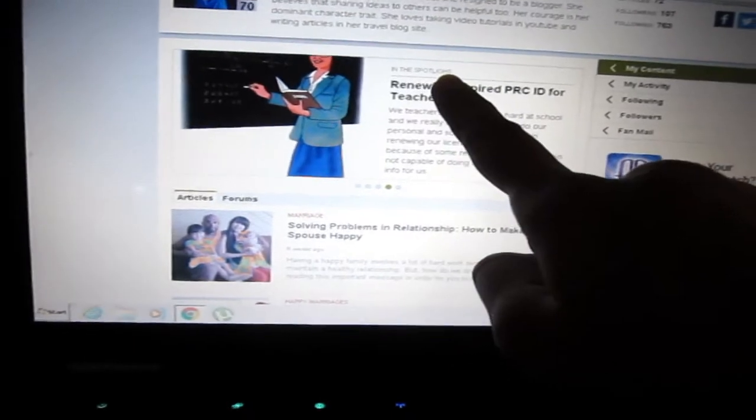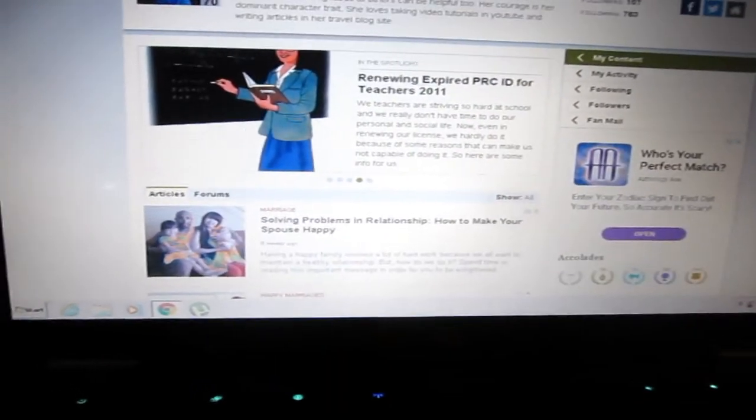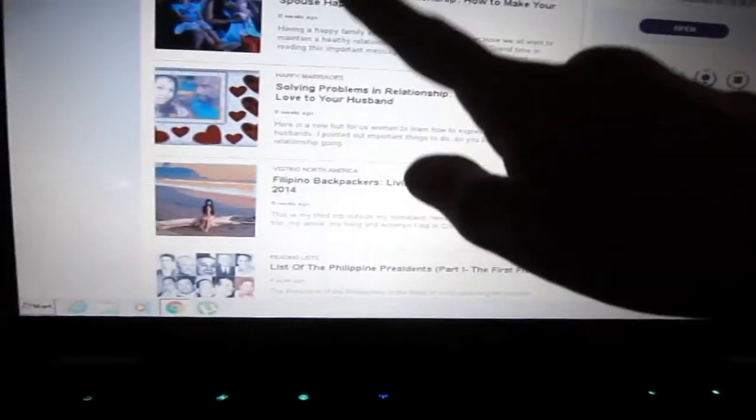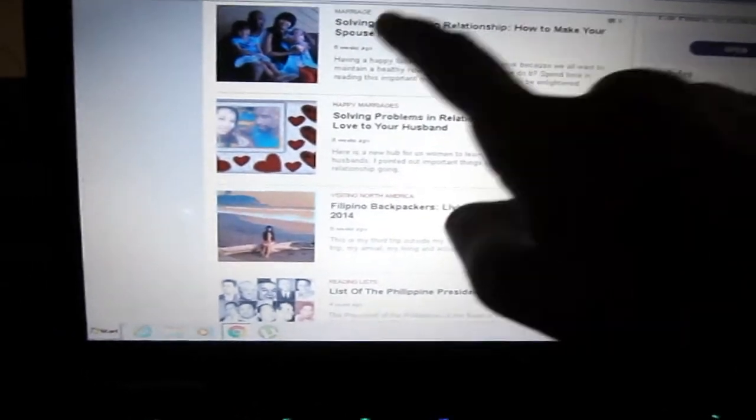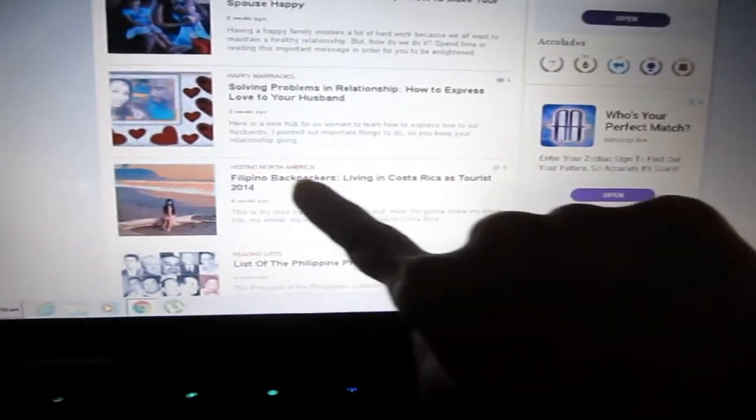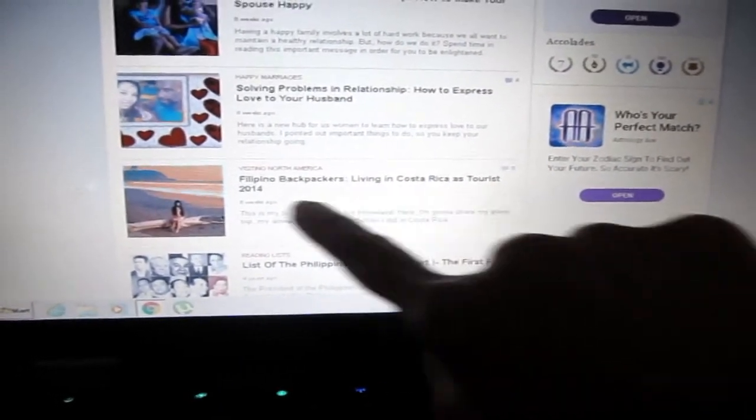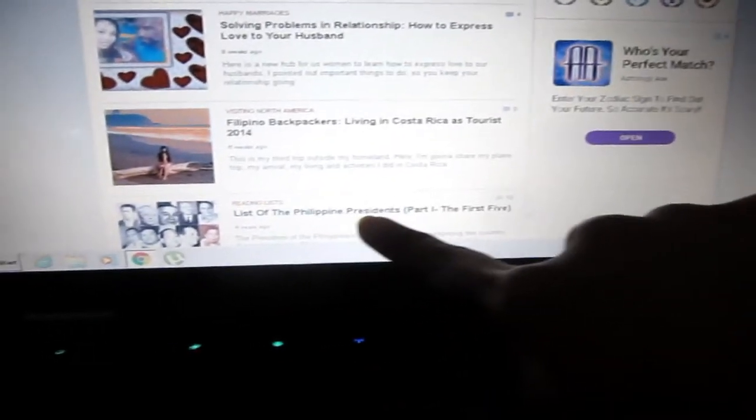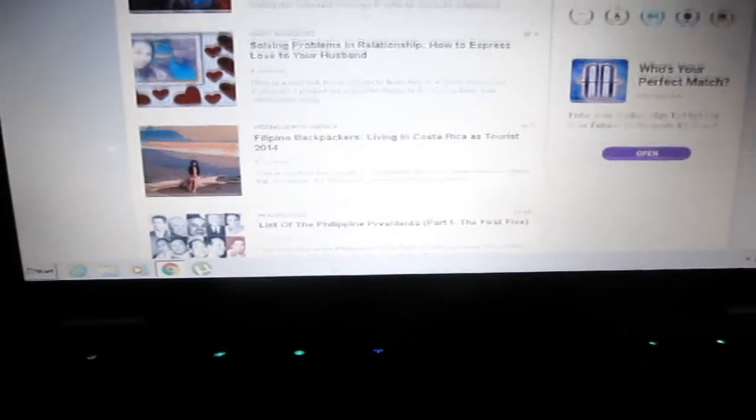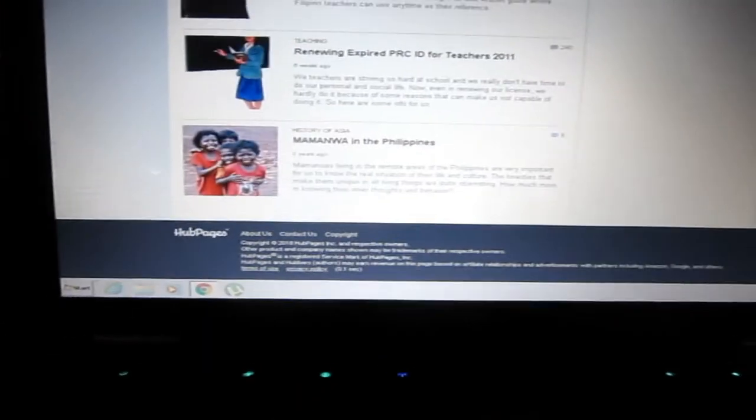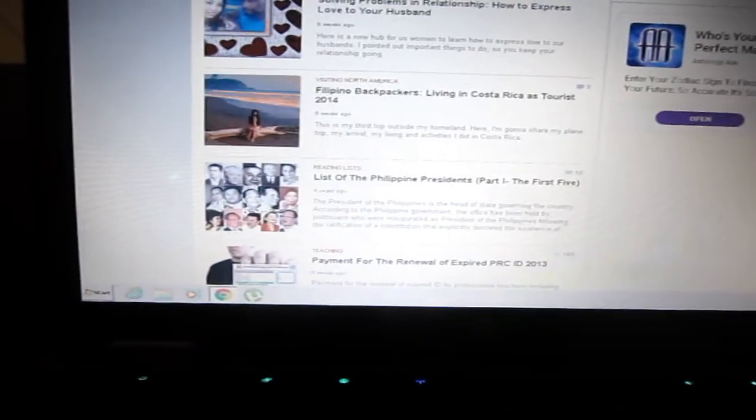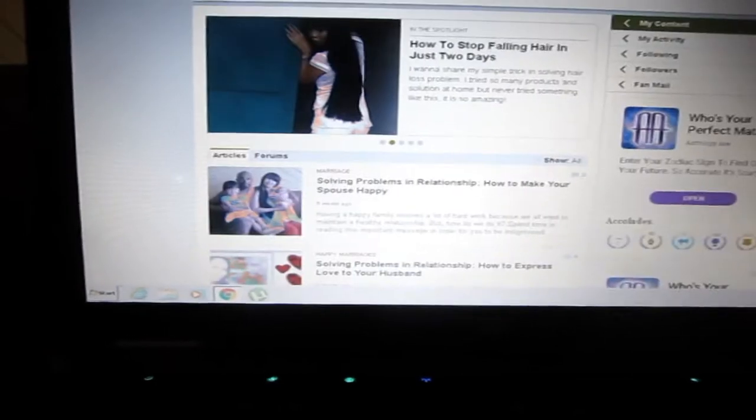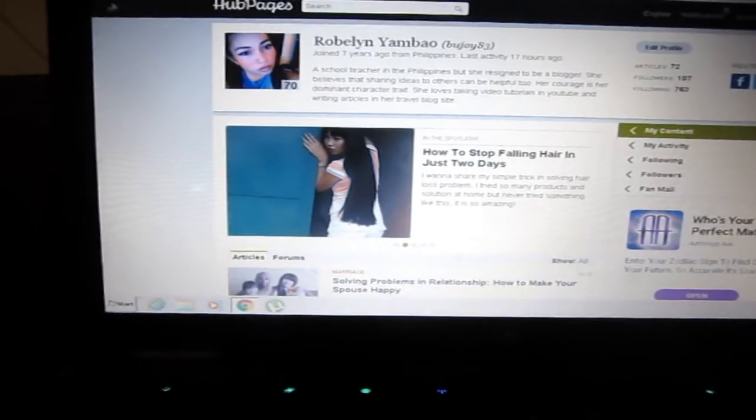From this side you can arrange all your articles here. You are the one to decide which articles you want to put in the spotlight and other articles here down below. Like solving problems in relationships, how to make your spouse happy, Filipino backpackers living in Costa Rica as tourists 2014, and the list of Philippine residents, etc.